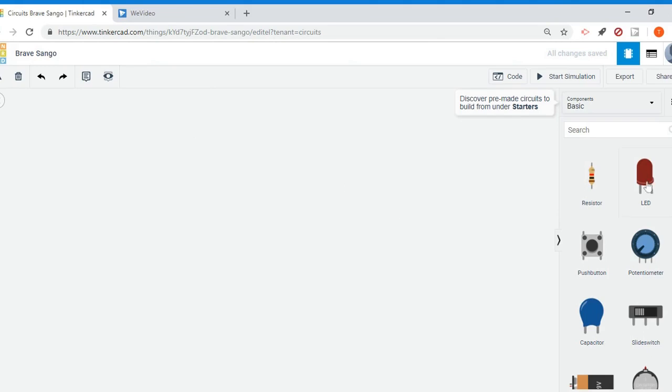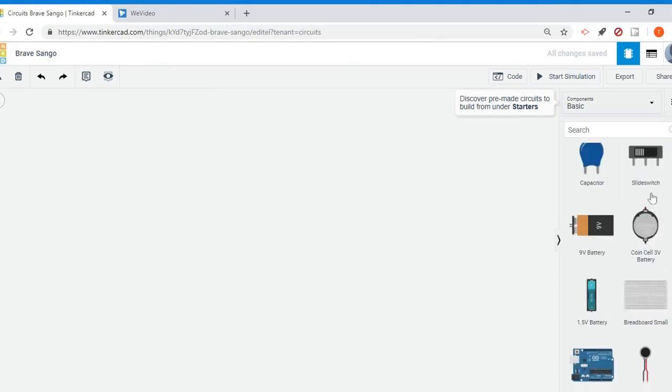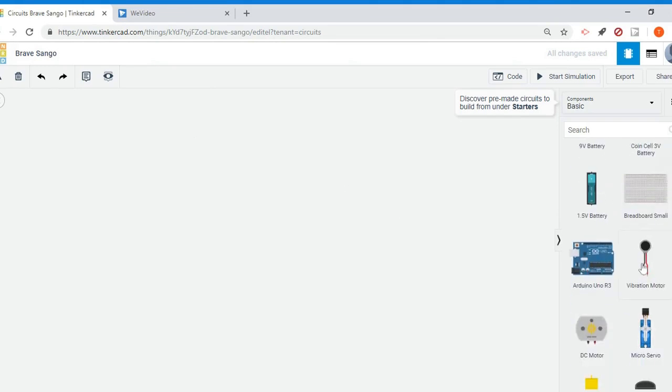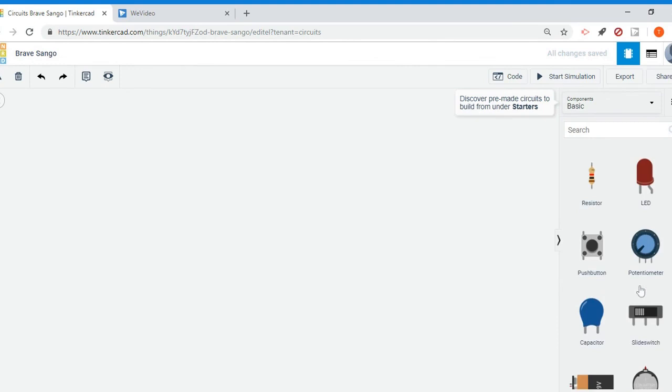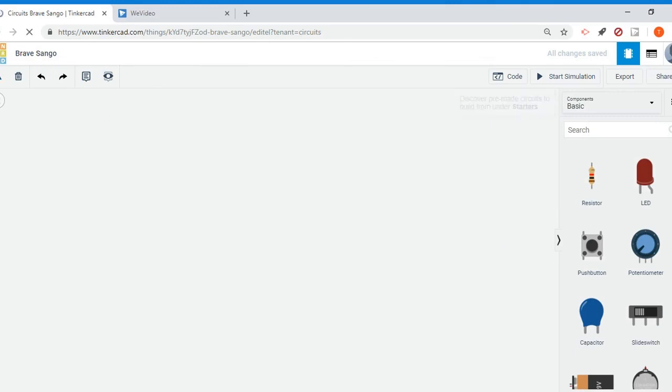Now again, you have your components on the right hand side and there are many more to choose from as well. Feel free to check out my Tinkercad electronics tutorials if you want to see how you can use this portion of the program. So I'm going to go back to my dashboard.